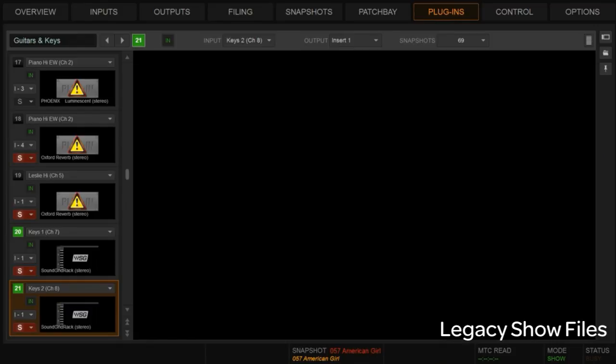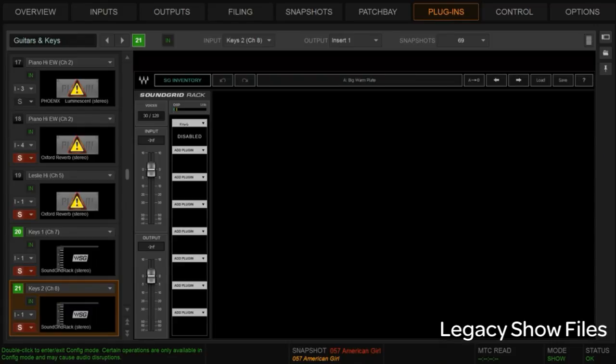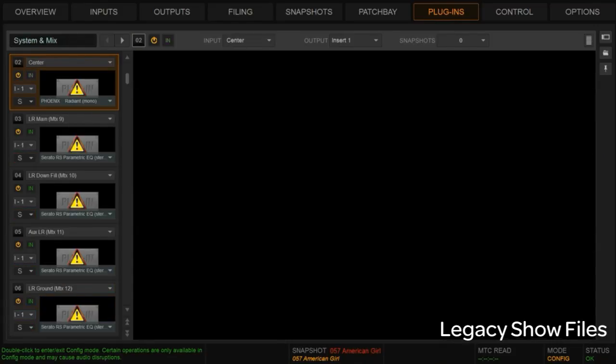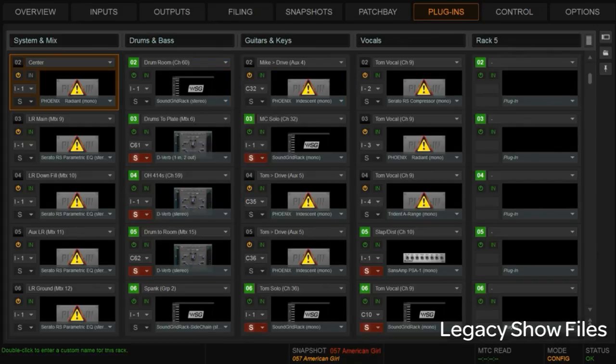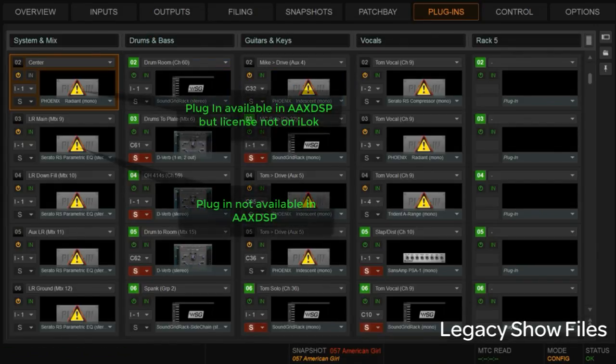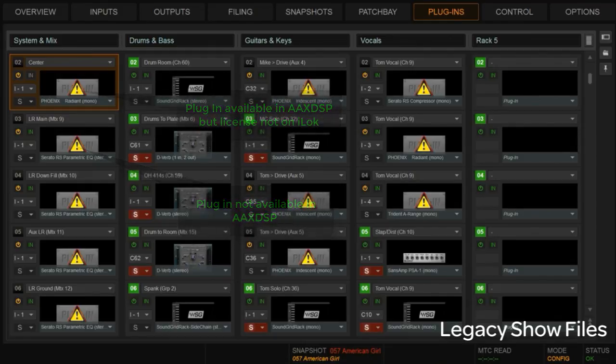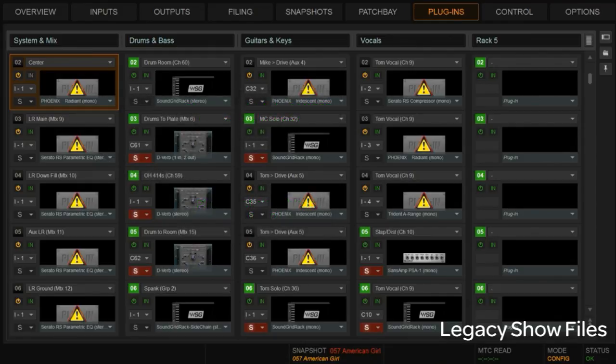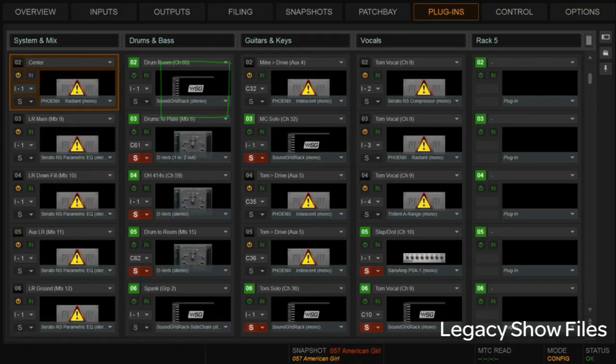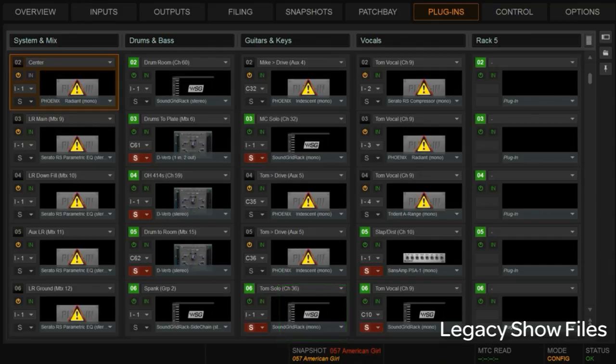So we move over to the plug-in rack. I'm going to go back into config mode here and let's just have a look. So don't be spooked by the yellow triangles here. Those are plug-ins that existed in TDM that no longer exist in AXDSP. What we're really more concerned about here is the Waves plug-ins. And as you can see, there's a whole host of Waves sound grids that have been created where those Waves plug-ins were in the previous show file.